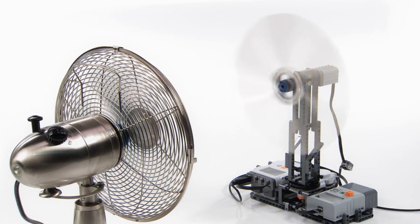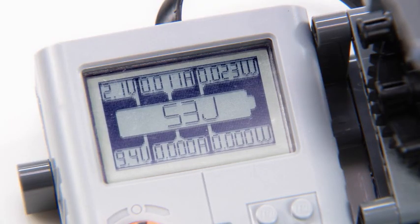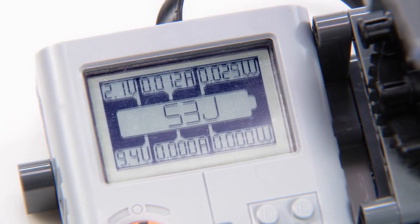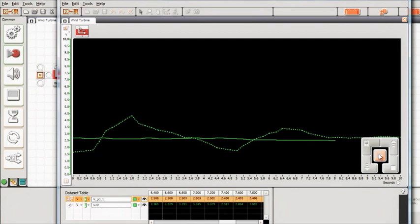With the NXT wind turbine spinning, let's check out the measurements. As you can see, the NXT wind turbine is now generating power, and you are logging the data from the energy meter. Now you can compare your readings with the prediction that you made earlier.